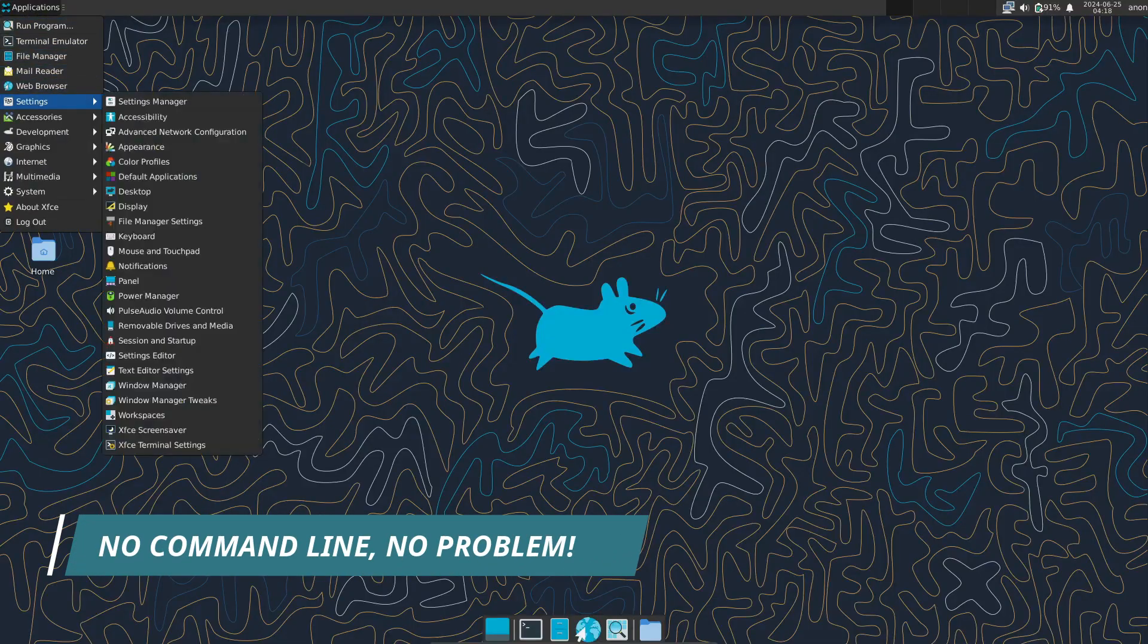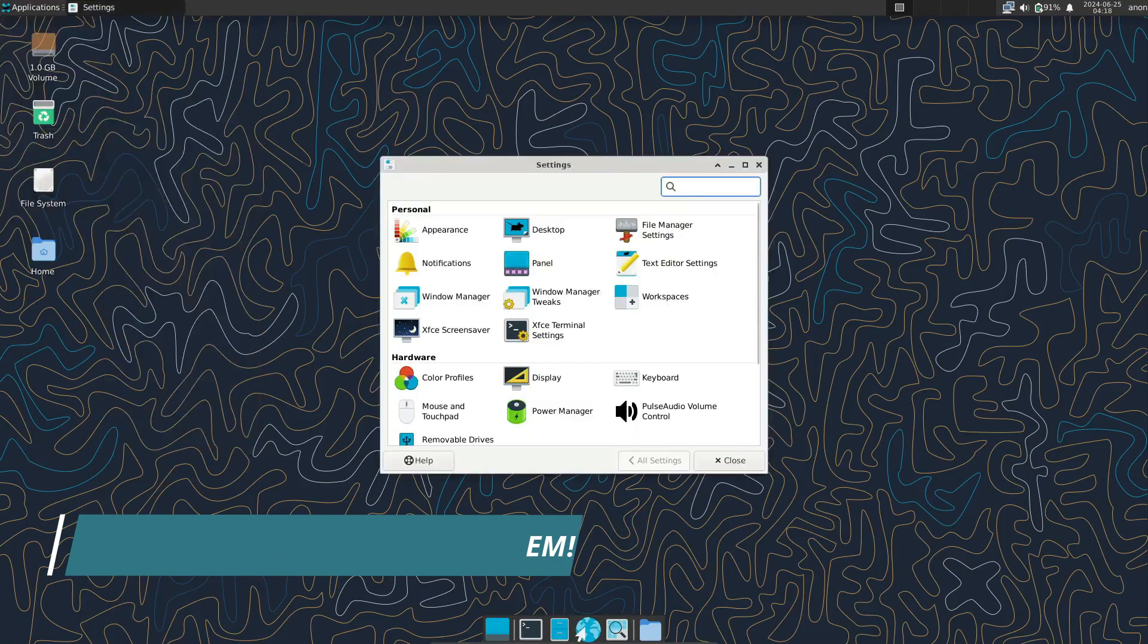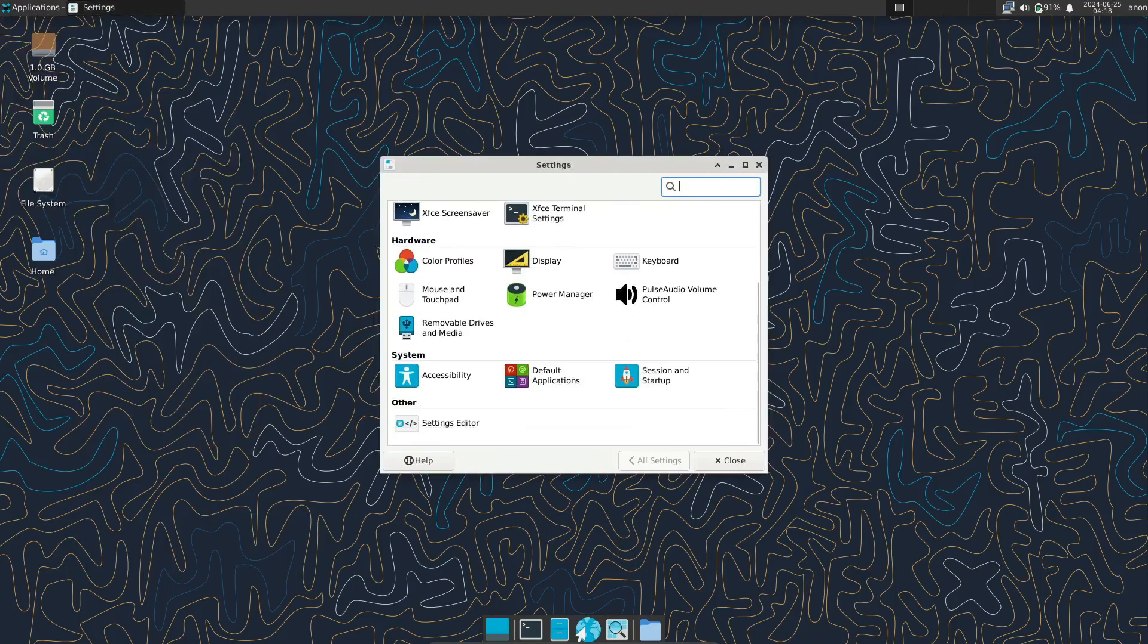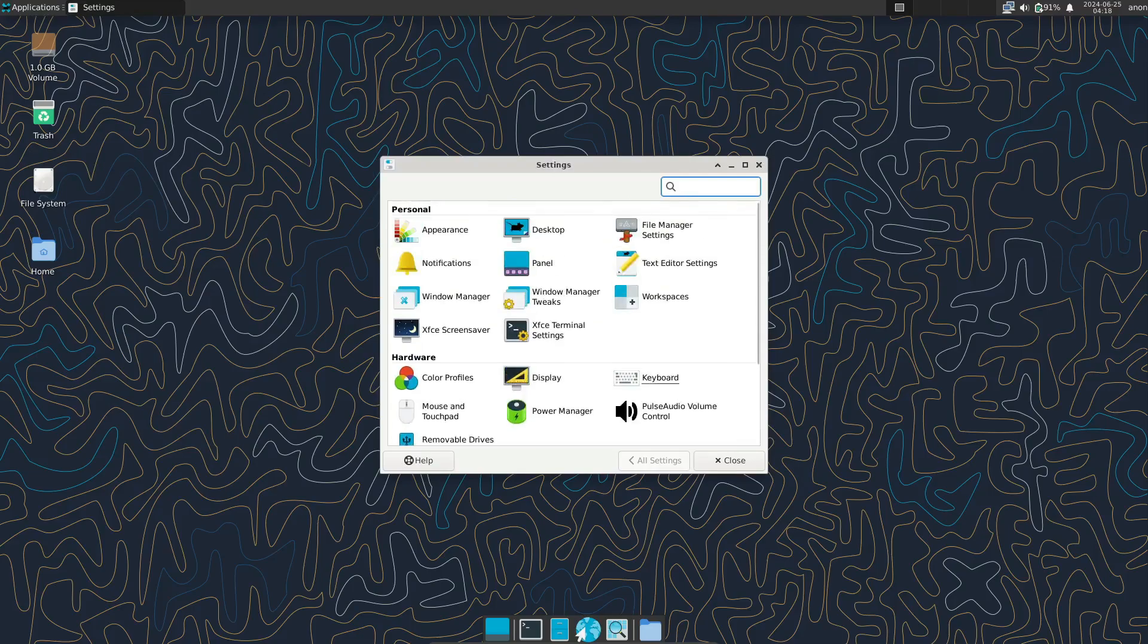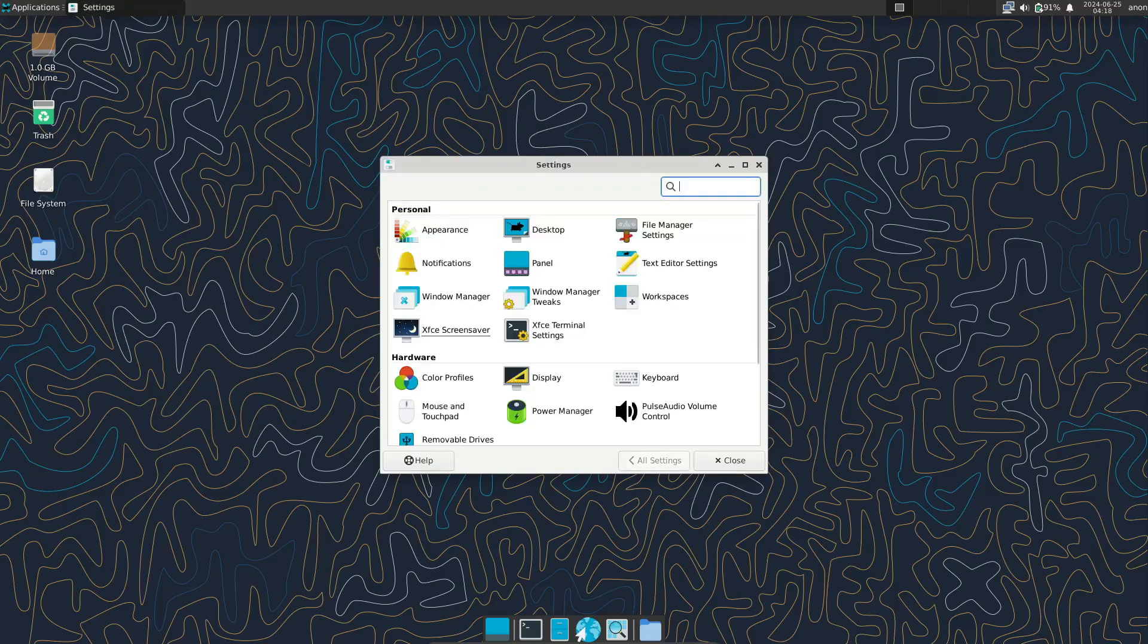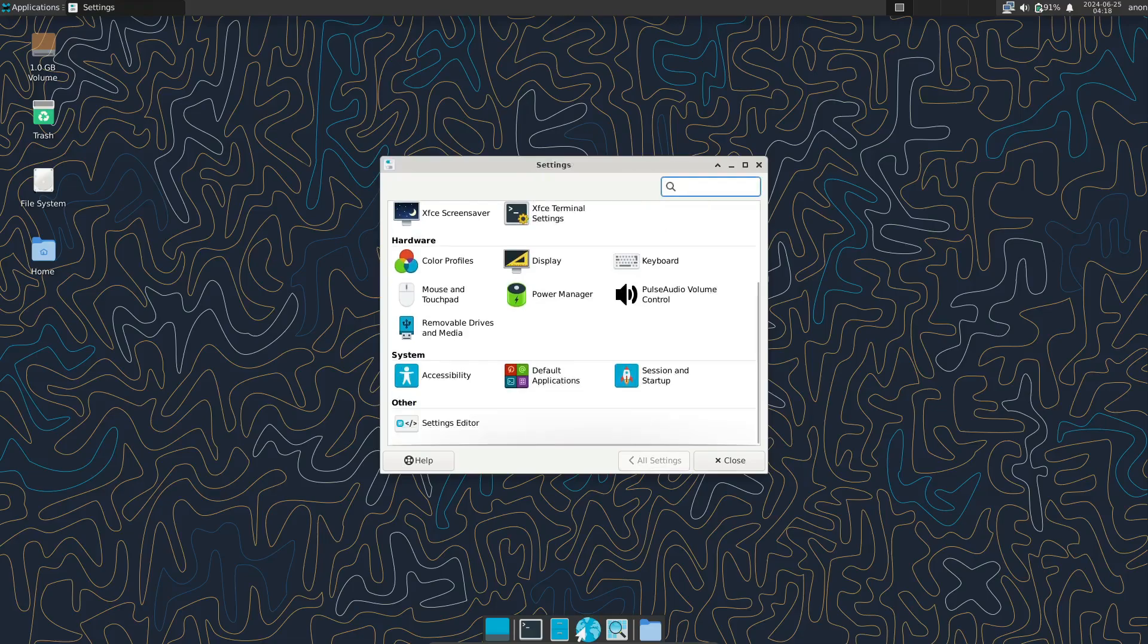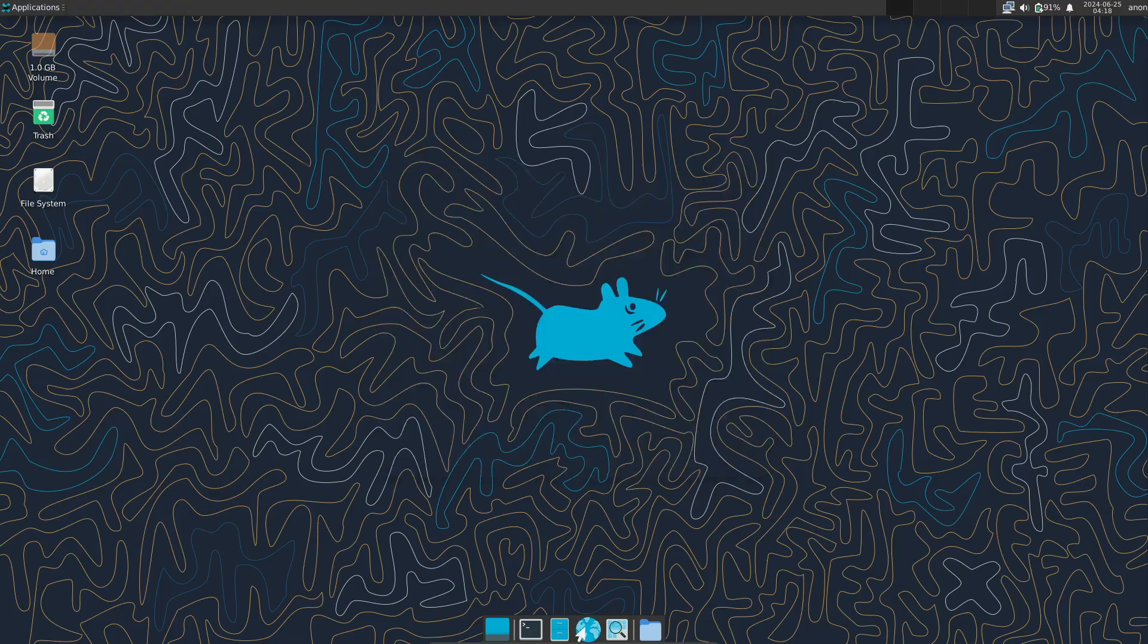So, can you use Linux without the terminal? Absolutely. For most everyday tasks, the graphical tools provided by modern Linux distributions are more than capable. Whether you're installing software, managing files, or customizing your desktop, there's a GUI tool that can help you get the job done.